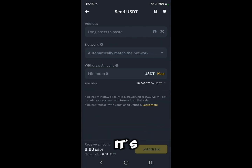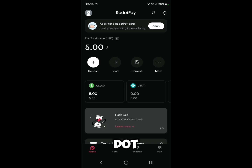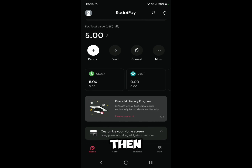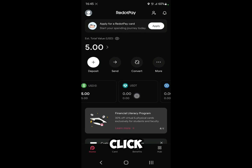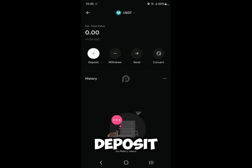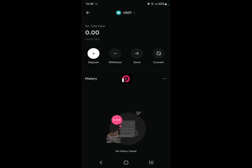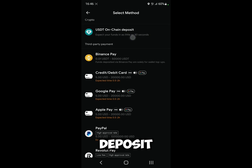That will take us to the withdrawal page. Now go back and open up Red Dot Pay. On the main page, click on USDT, then click on Deposit, and then click on USDT On-Chain Deposit.